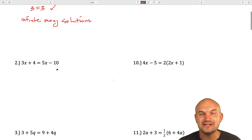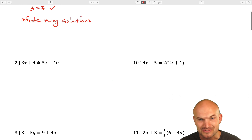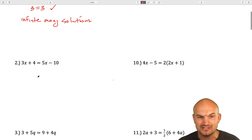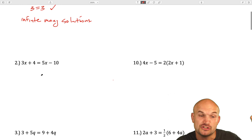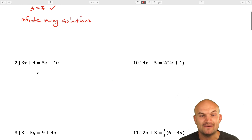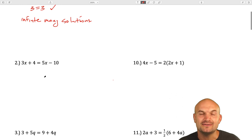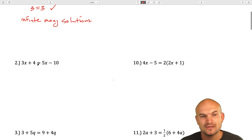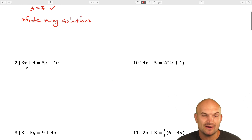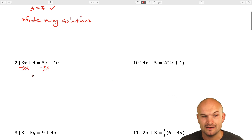Let's take a look at another example. We have 3x plus 4 equals 5x minus 10. These are not the same, so it's not going to have infinitely many solutions. We want to get the variable to the same side. Which side should we choose? In my opinion, it's always easier to solve whatever is going to make the variable positive, because if you can avoid negative numbers it usually results in fewer mistakes. So I'll subtract 3x on both sides, which will result in a positive 2x on the right-hand side.